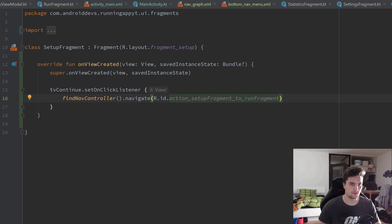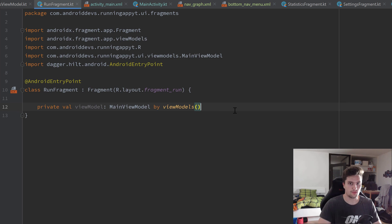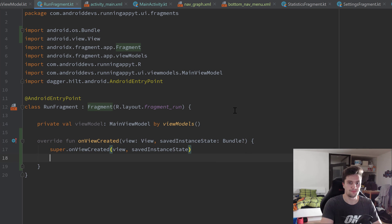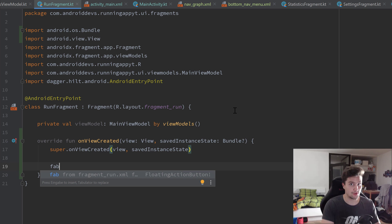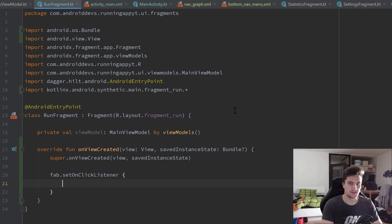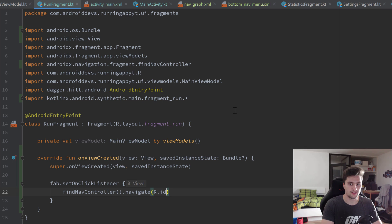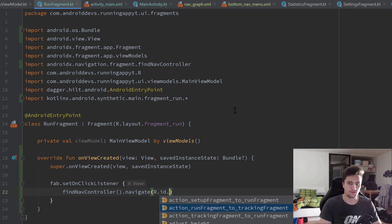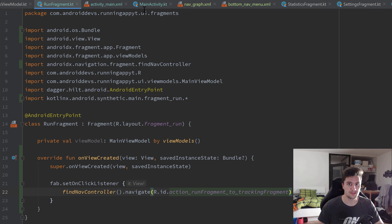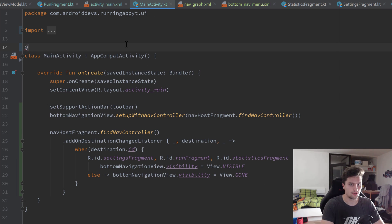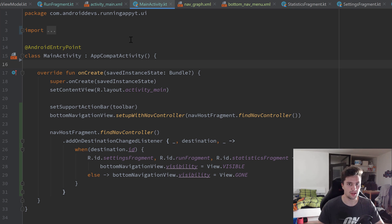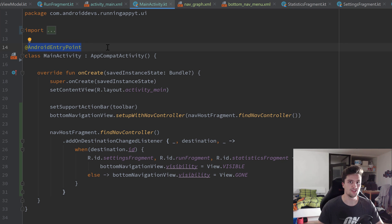One thing I forgot: back in MainActivity, I said we don't need the @AndroidEntryPoint annotation — but that's wrong. We absolutely need it because this activity hosts fragments into which we want to inject stuff. Without it, your app will crash. So add that annotation back.